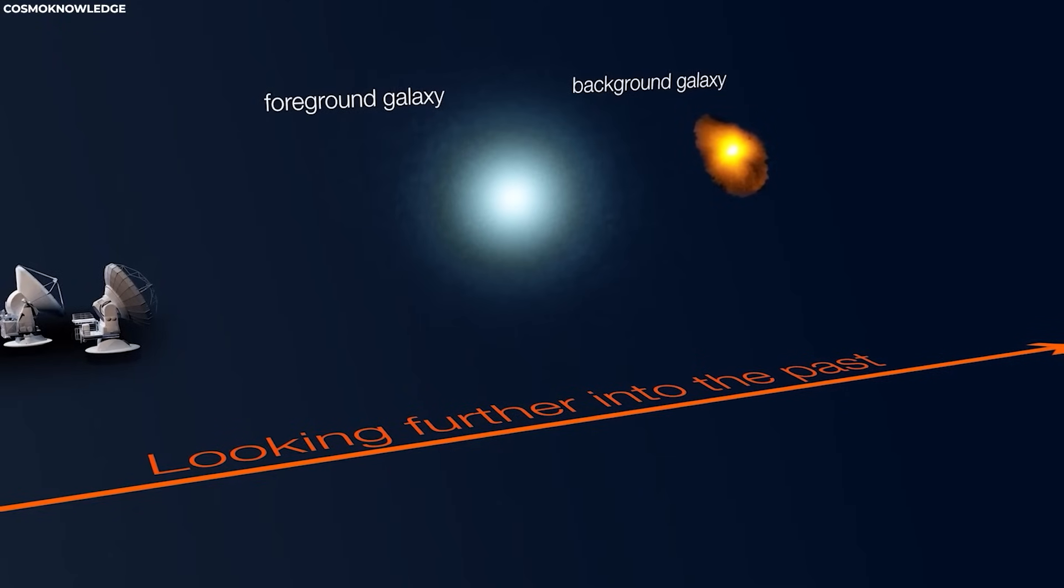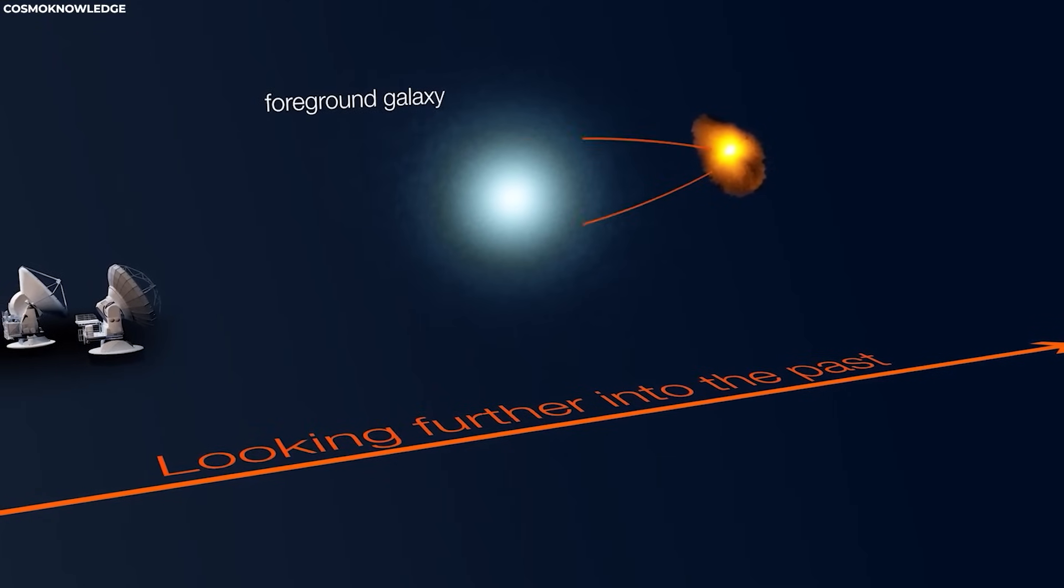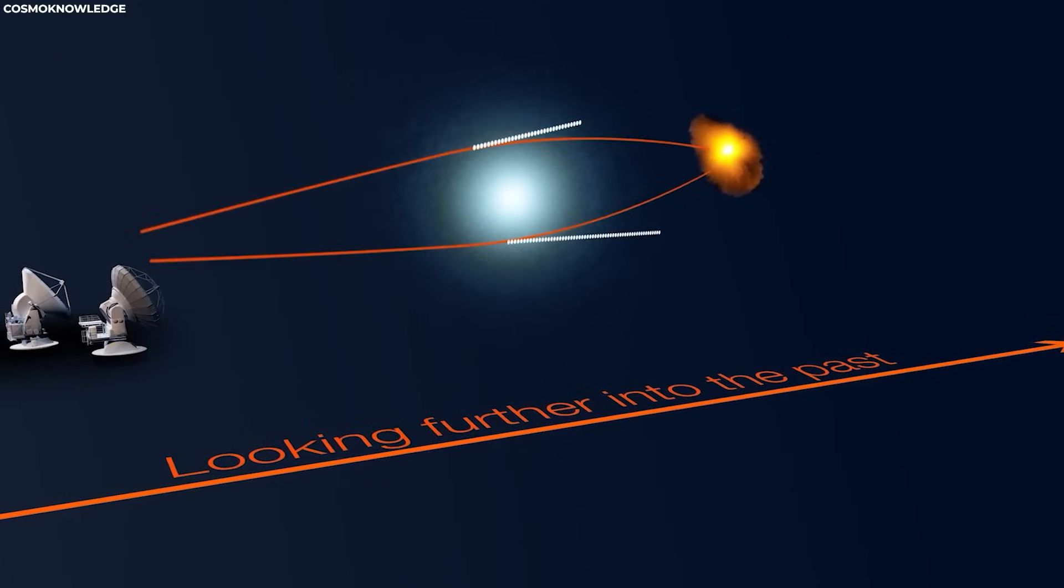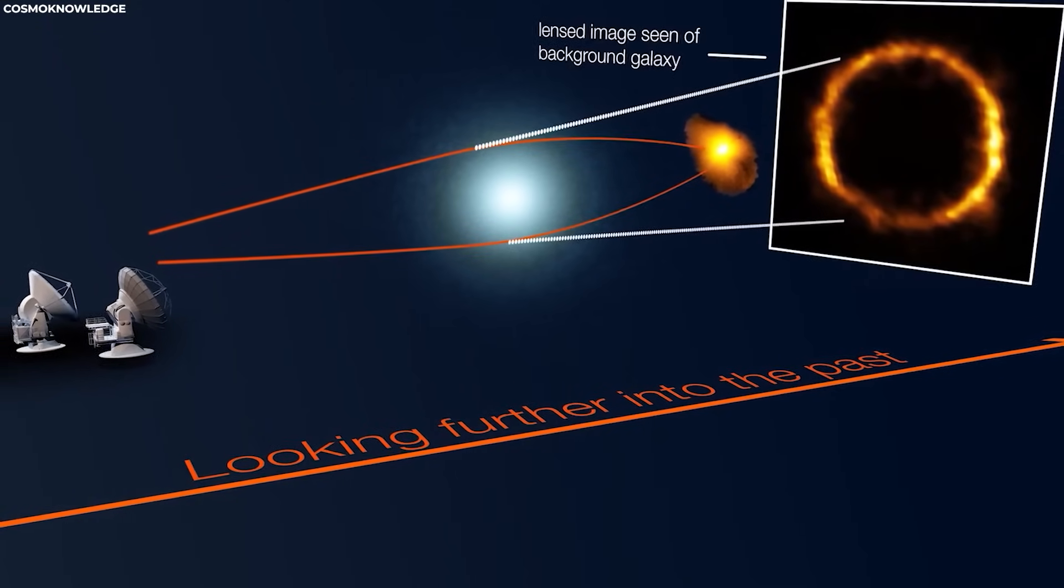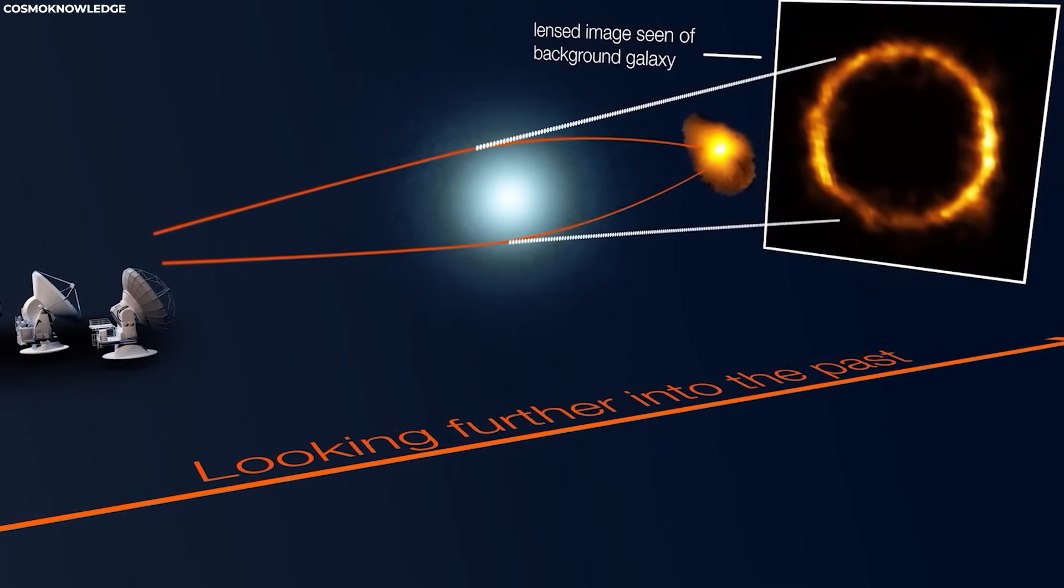This occurs when the source, lens, which is the black hole, and observer are perfectly aligned.